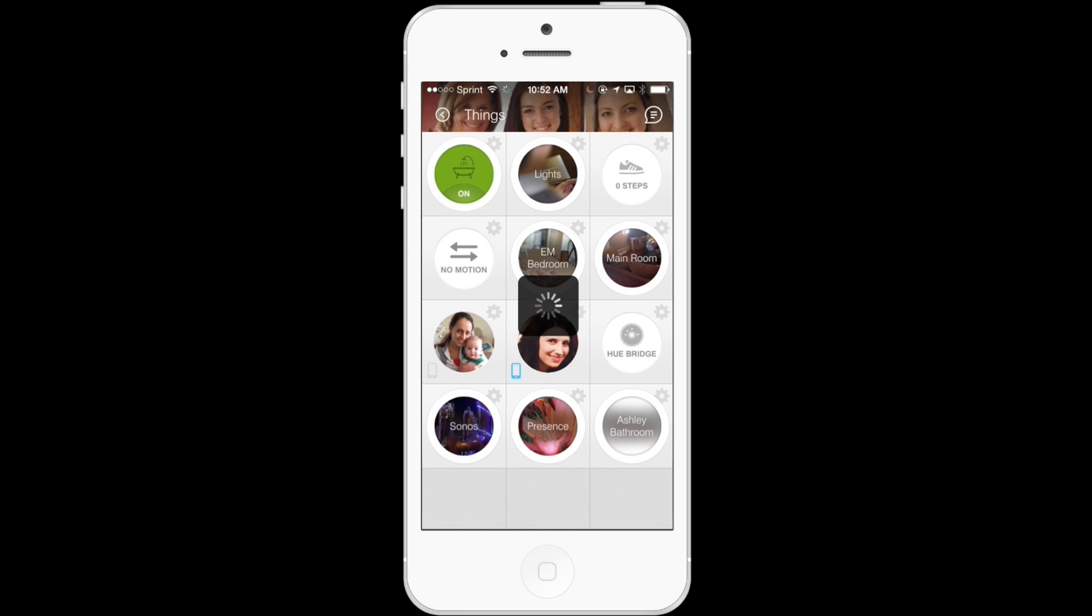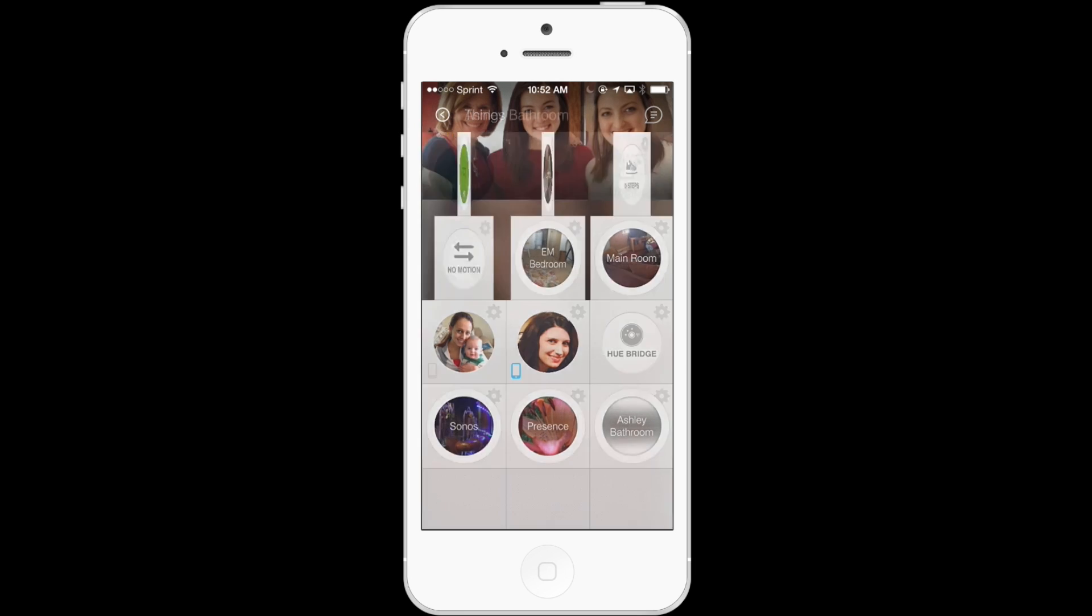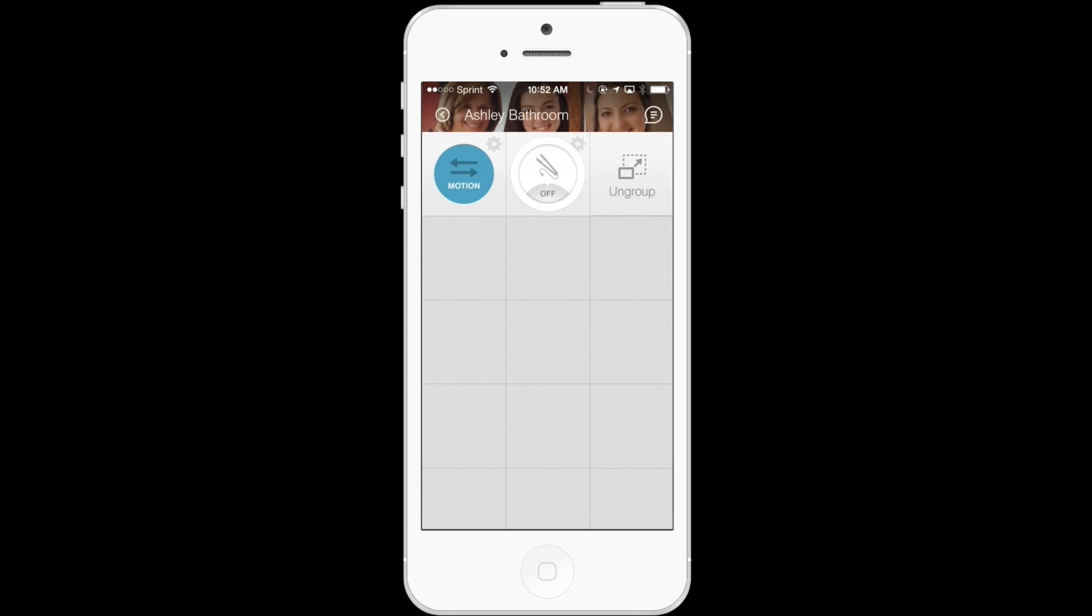And then you'll see that on the bottom right-hand tile, we now have a new group called Ashley Bathroom. By tapping on that tile and then shaking my smartphone, I'll be able to see that both the Ashley Bathroom Motion and Straightener are now part of this group.